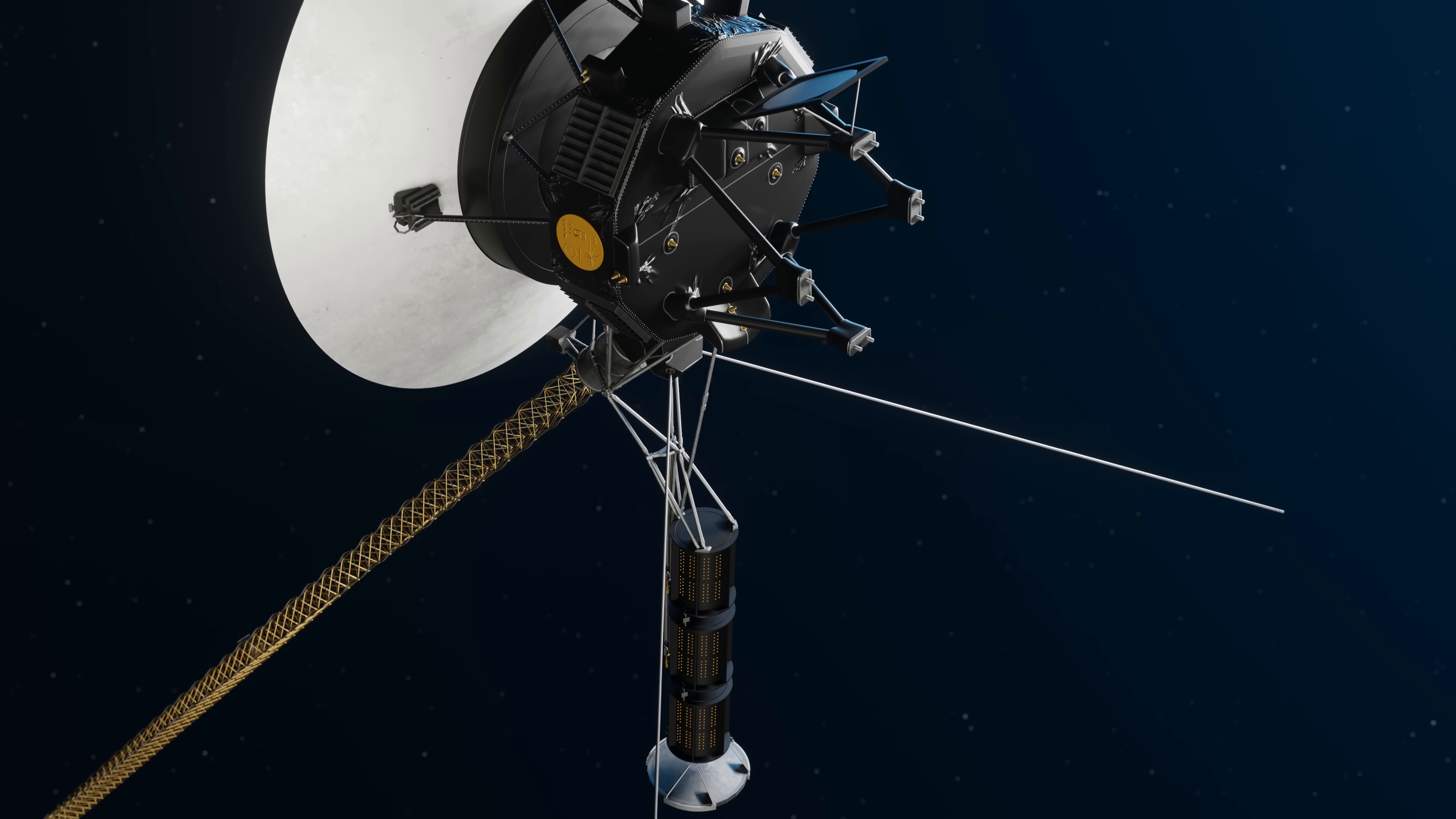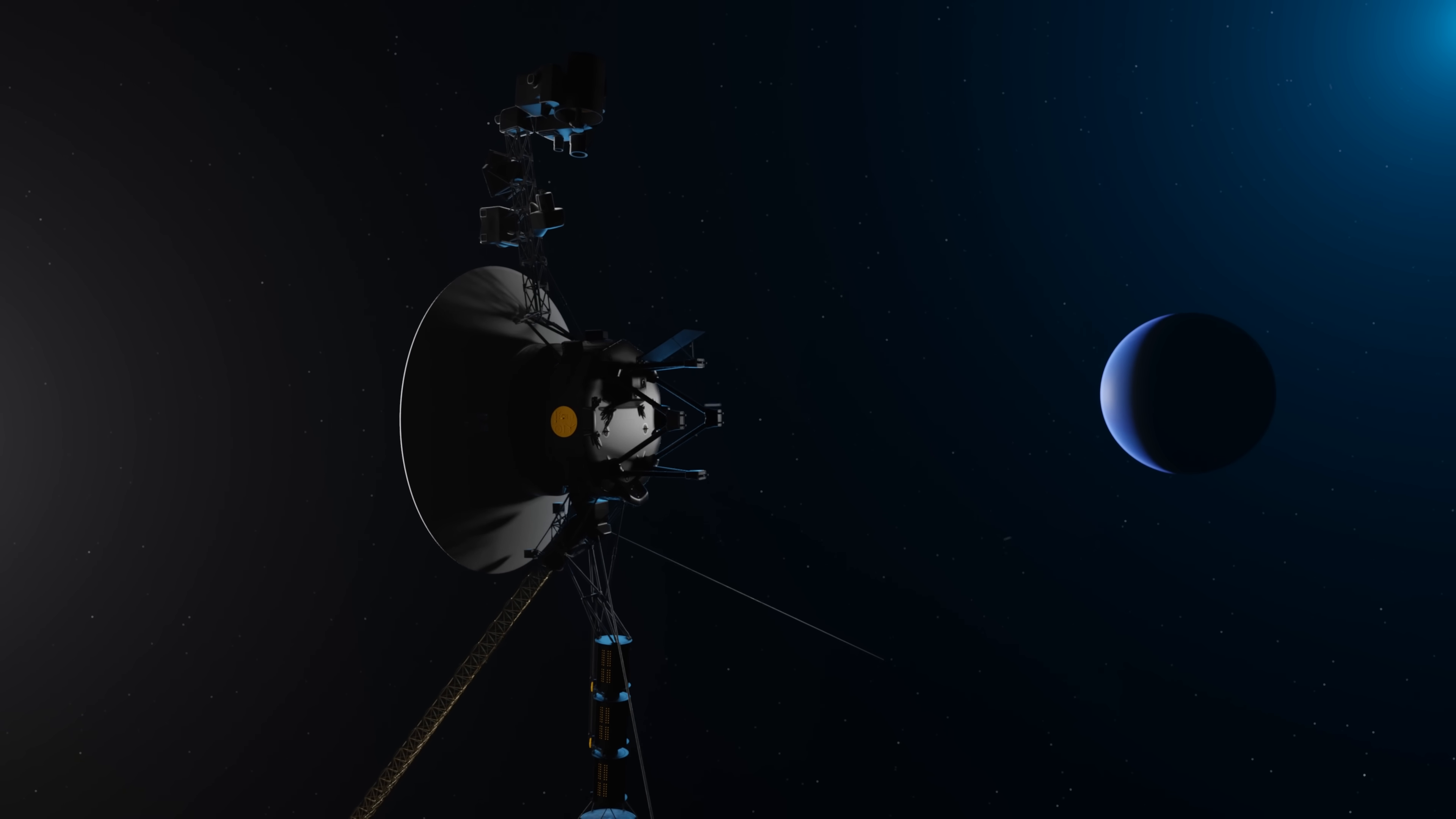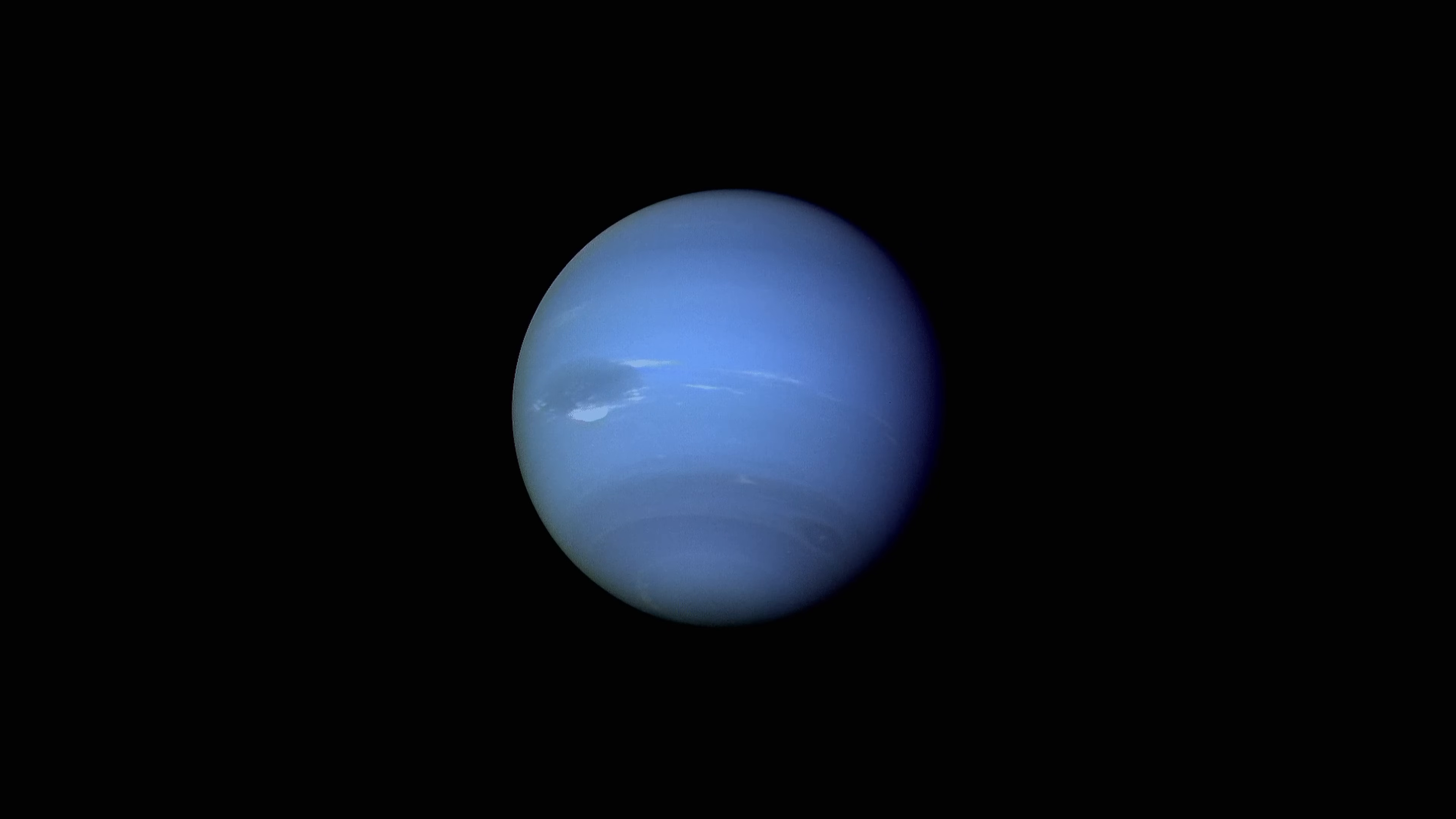Voyager doesn't have an operating system, and any kind of programming language would take up too much space. But this isn't the first time Voyager has been updated. At Neptune, the light was 900 times dimmer than it was at Earth. So in order to take pictures, Voyager's engineers had to reprogram the camera to take longer exposures.